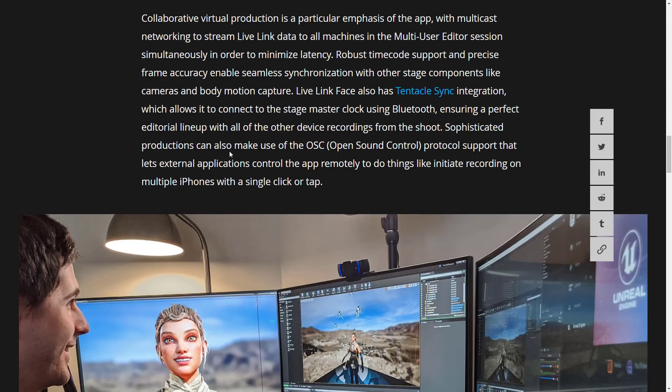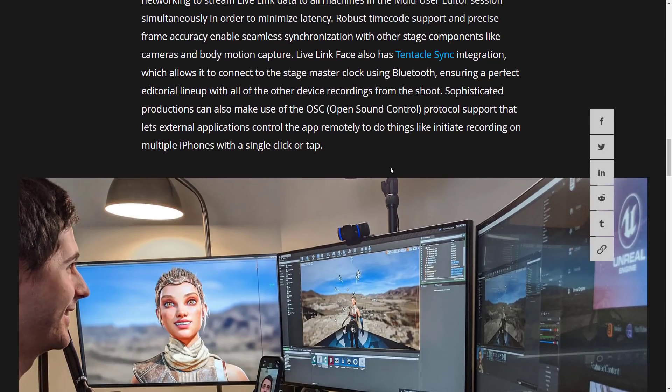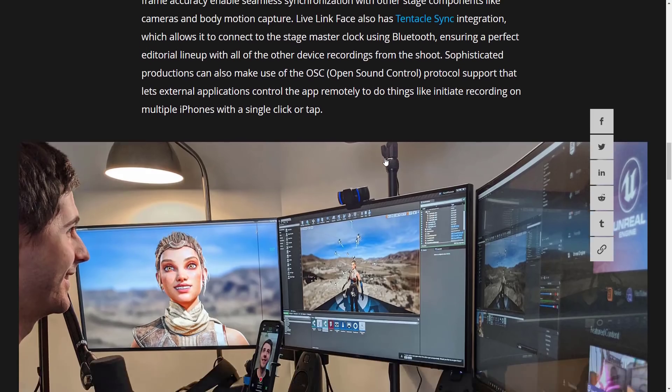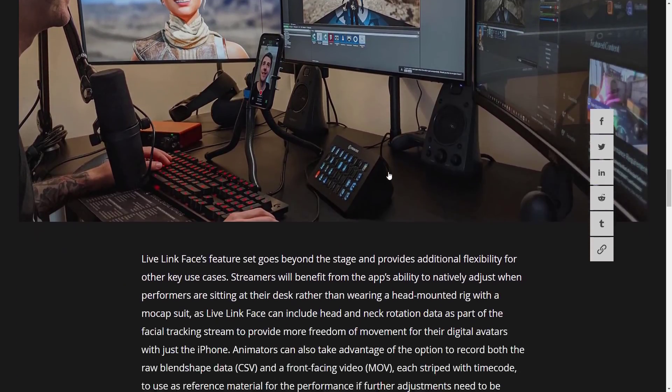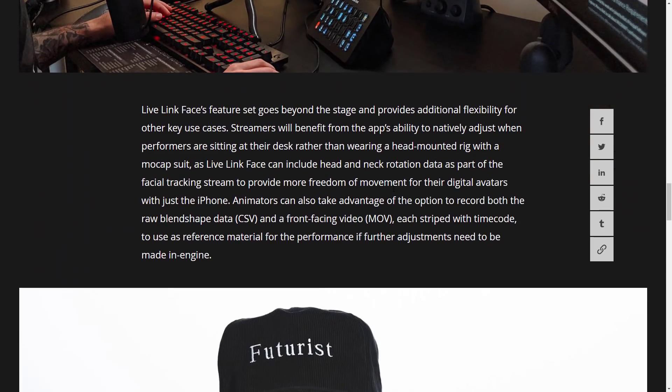Sophisticated production can also make use of OSC or Open Sound Control protocol support that lets external applications control the app remotely. So what you can do is have all of these Live Link apps start at once if you have multiple things going. Goes beyond the stage, provides additional functionality for other key use cases.